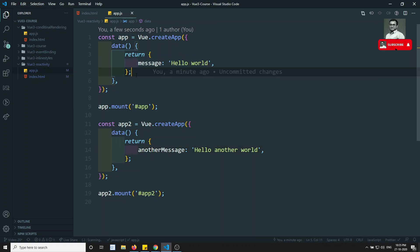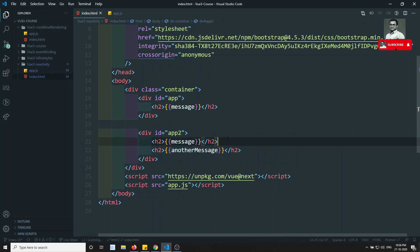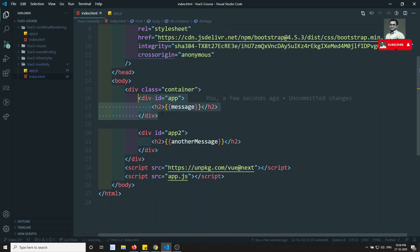Now here what is the problem? We cannot use the h2 message from app1 in app2, because these two are separate Vue instances. We cannot share the data between two Vue app instances. The data object present in one instance's data property is confined to that instance only. Whatever properties we declare in app must be used within the #app element only, and the same applies to app2.